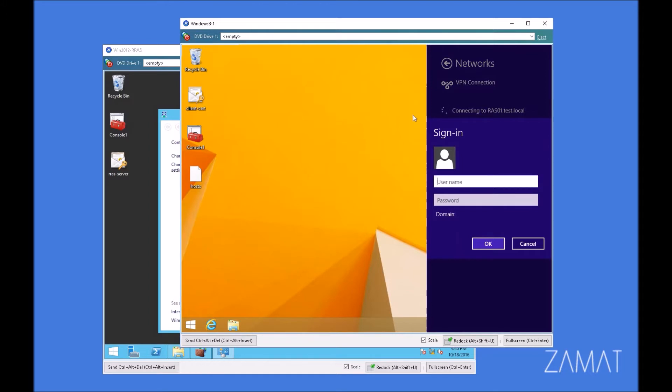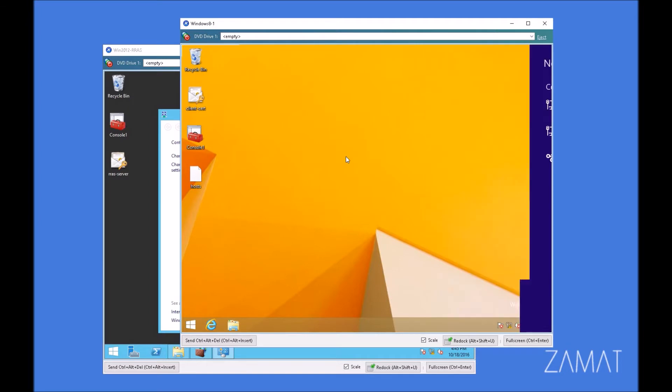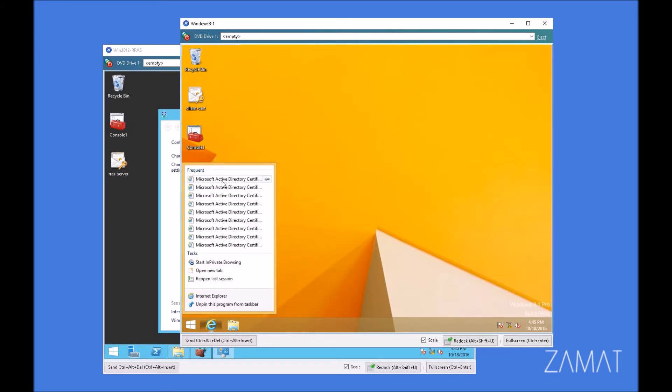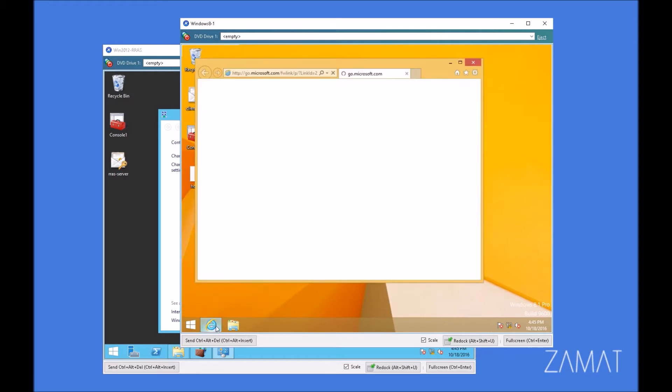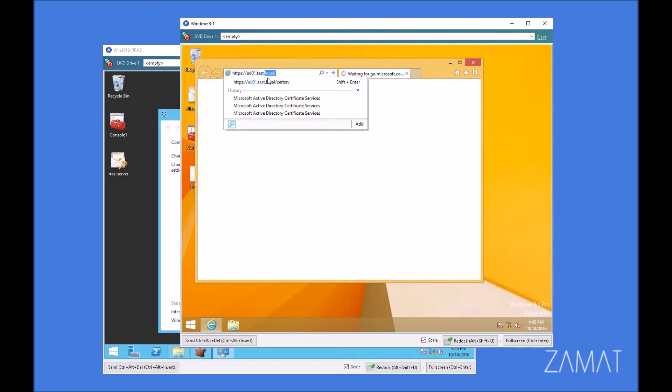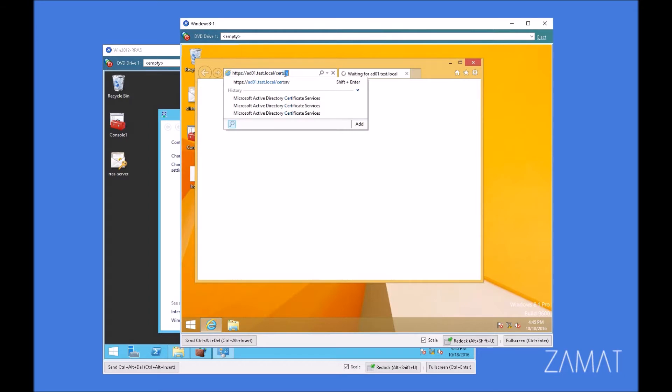That's possible. And we can use a certificate instead of credentials. For that reason, we have to request a new certificate. So let's go to our website, and of course we have to provide cert services.